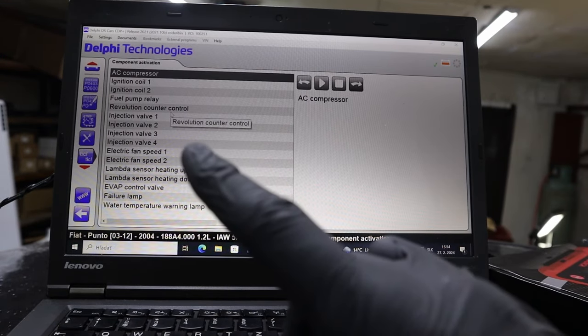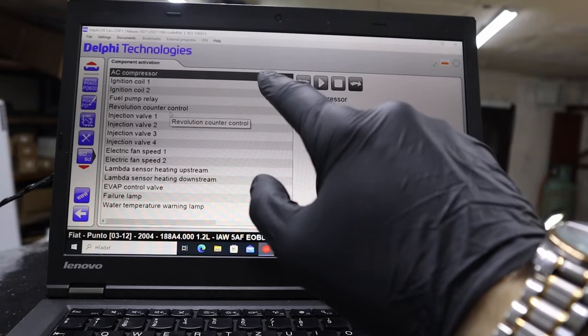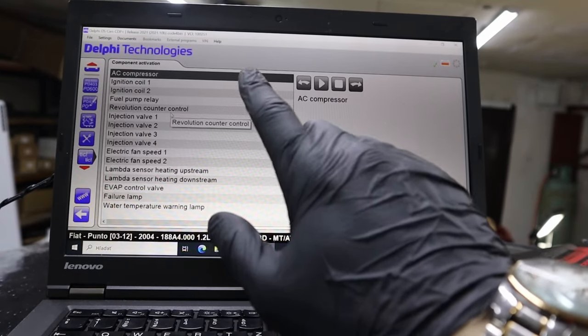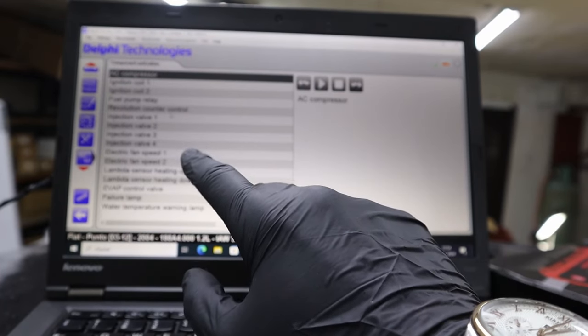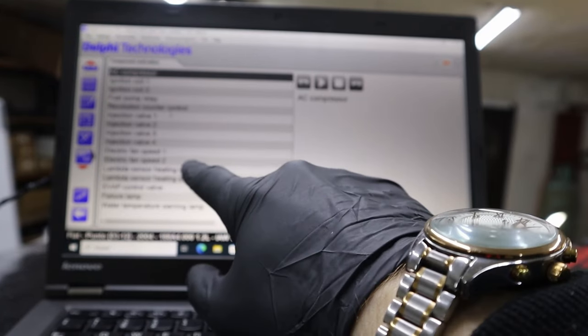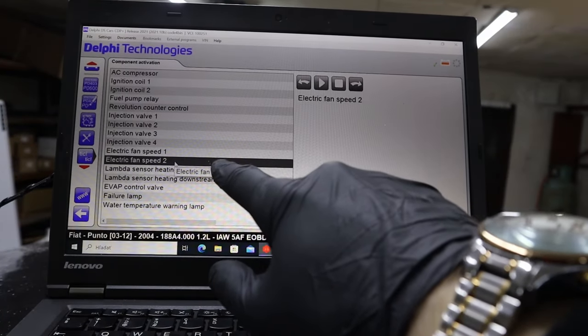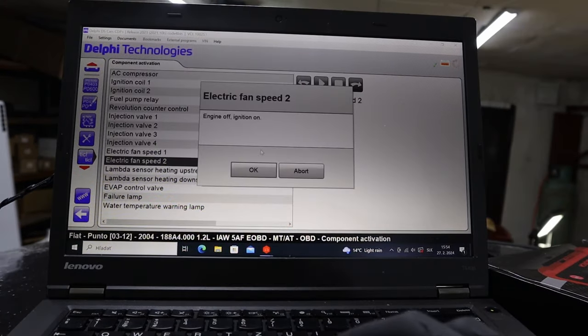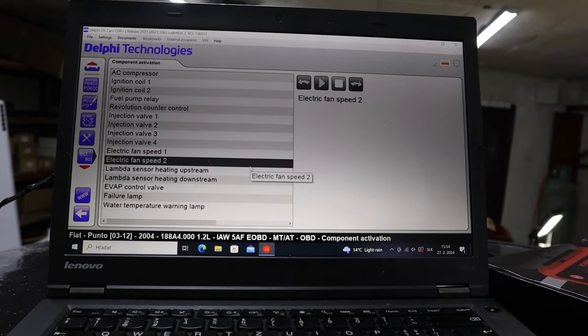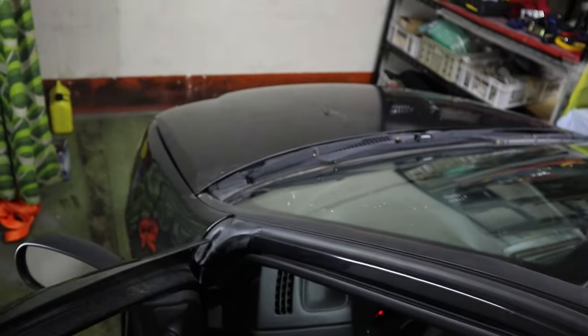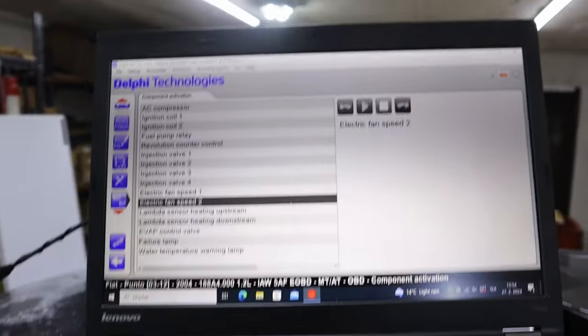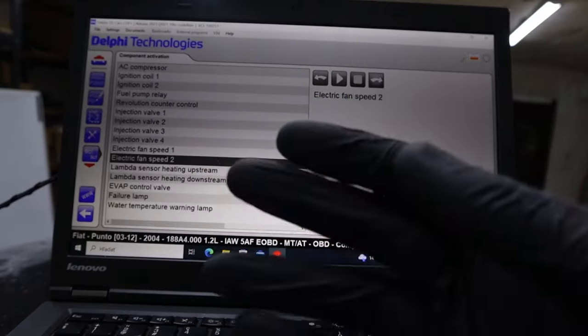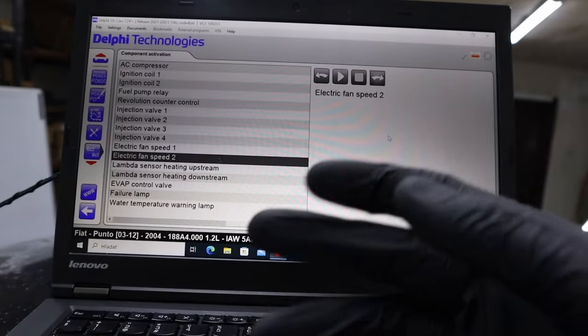Let me go to this component activation. Now we are in engine control module. These are the tests only for the engine. Then we will have whole separate lists for all other control modules. For example, electric fan speed, so activation of cooling fan. Start it. See I activated my engine cooling fan just from this scanner.